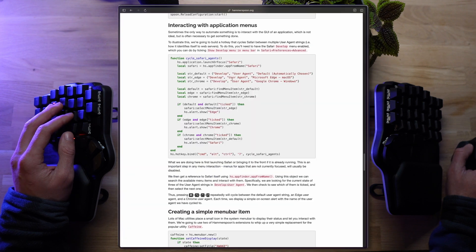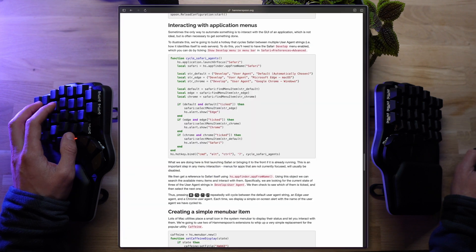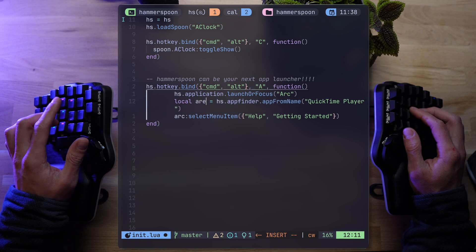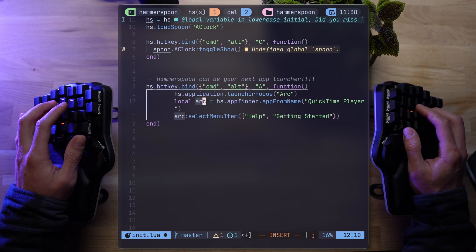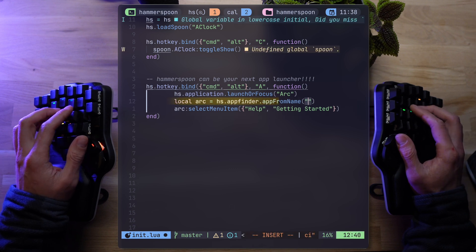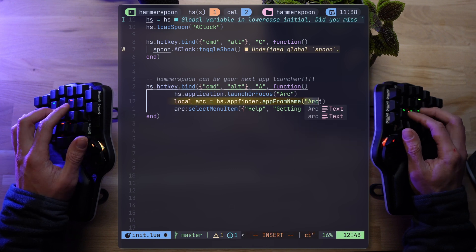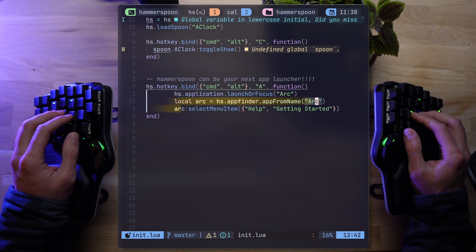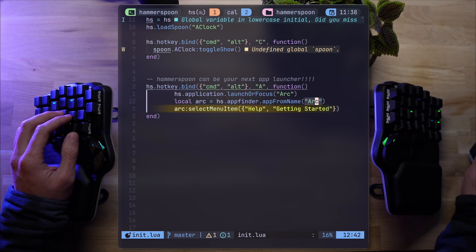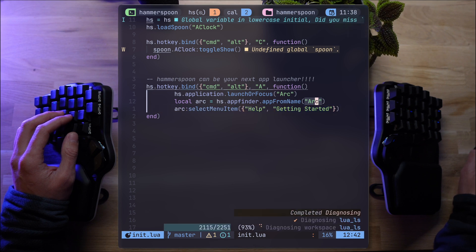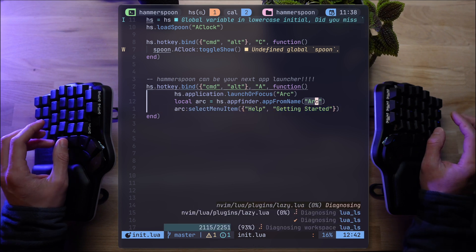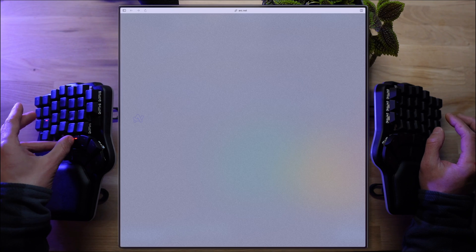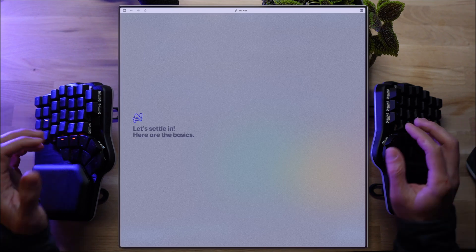So using the same bind we did earlier, we're going to add a local var named Arc and that's using Hammerspoon's app finder API to load its menu. With Arc, I can now use the select menu item API and send a set of help, followed by getting started. What do you say? Going to work? Let's see. Command Alt A and voila.